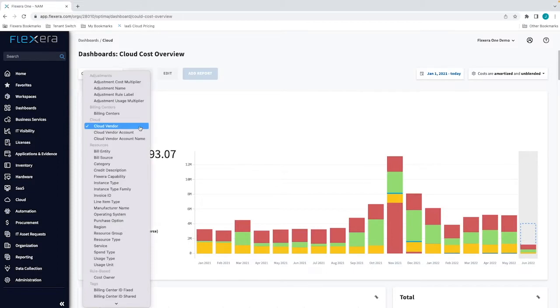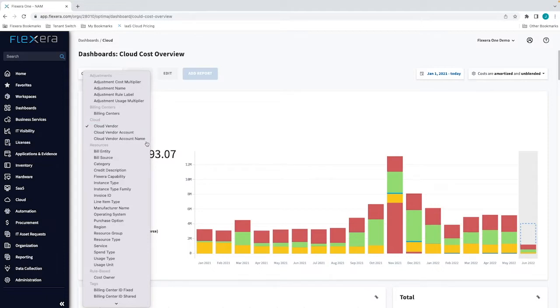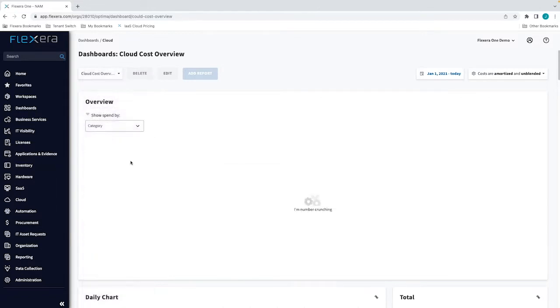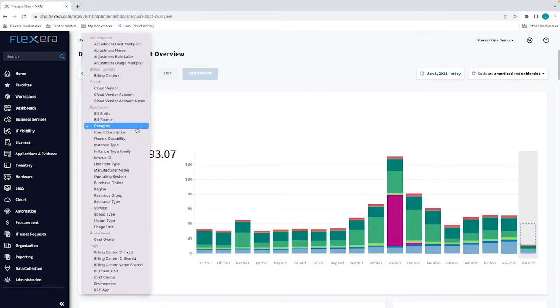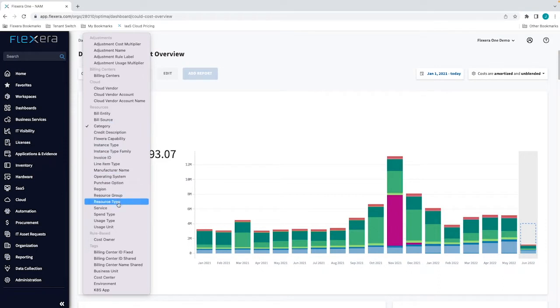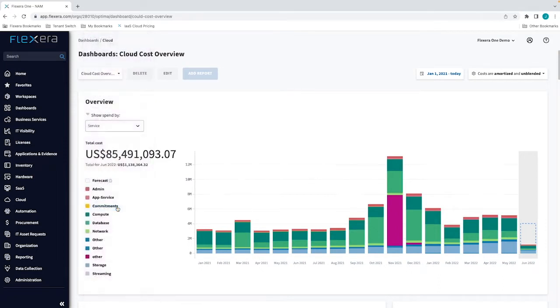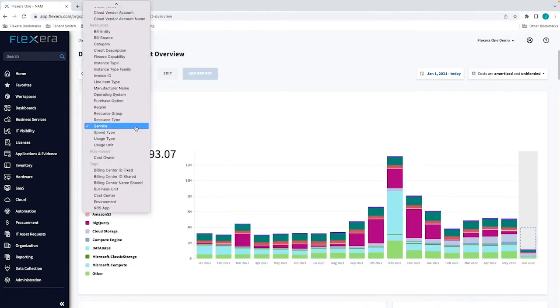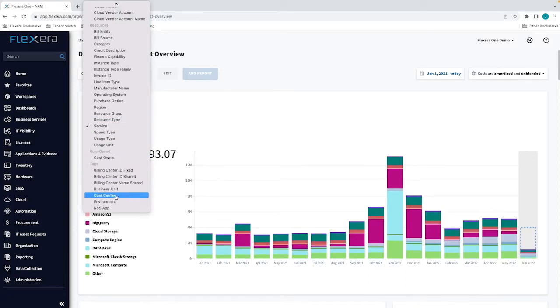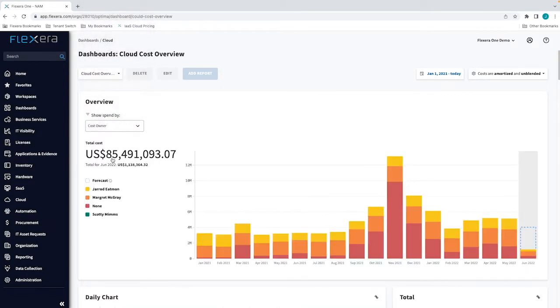There are a range of ways you can then categorize or allocate that cost for showback or chargeback use cases. You can categorize your spend by a range of dimensions, including those provided by the cloud vendor, such as region and service, or via tags applied to resources or cloud accounts. But also by creating custom dimensions, which can be integrated with other sources of business metadata, such as a CMDB or enterprise architecture tools to help complement your cloud vendor tagging strategy and provide contextualization of your cloud spend in ways you really didn't think were possible.